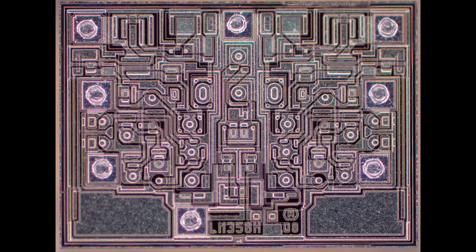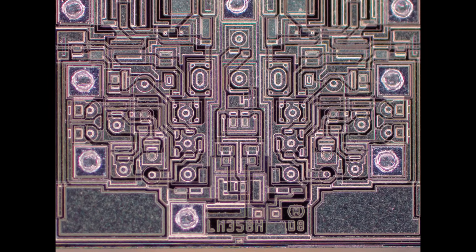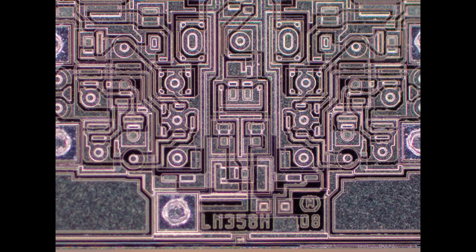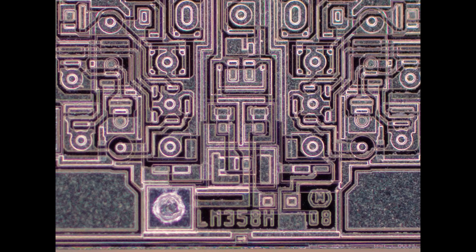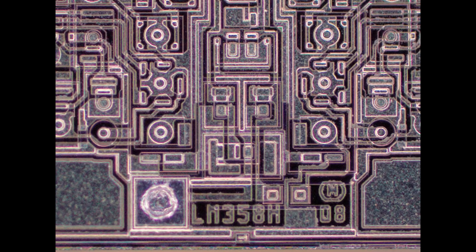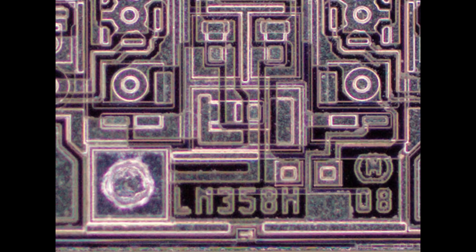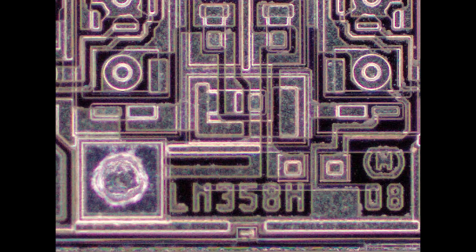So this is the true LM358. In fact, it says LM358 right on it. Look at that right down there at the bottom. Very, very nice.